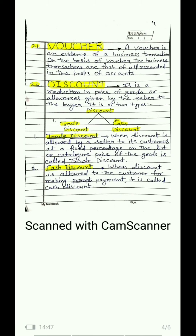Term 21 is voucher. A voucher is evidence on the basis of which all business transactions are recorded in the books of accounts — such as the journal. We cannot record transactions arbitrarily. If we are writing that goods were purchased from Ram for 50,000 or goods were sold to Sham for 20,000, there must be an authentic proof, i.e., a voucher or evidence. Some vouchers like cash memo and invoice are already available; if not, we must create a voucher first. Only on the basis of a voucher do we record transactions in the books of accounts.